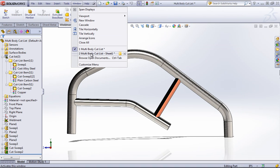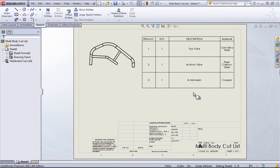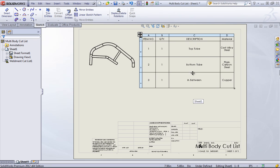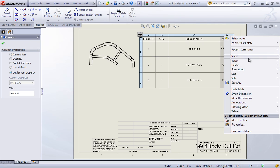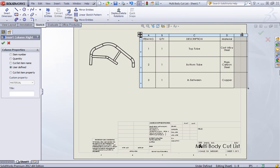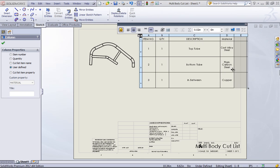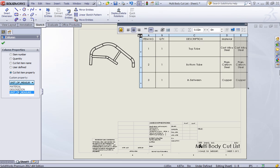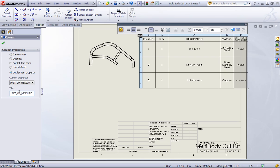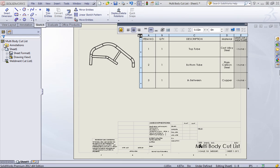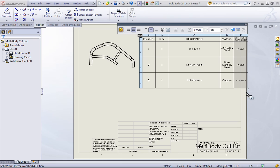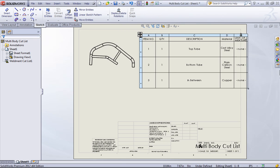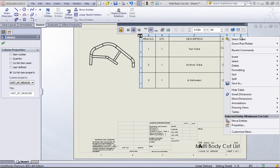Now, if we look into that weldment cut list, you can see now all those descriptions have populated. And if we want to add any columns, we can always right-click in and say insert column. And then if we go to the column properties, if we've defined any other properties, we'll be able to select them out. For example, if you did have a length or a manufacturing process, you can add those in.